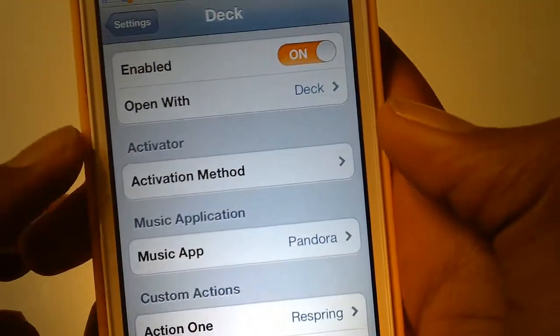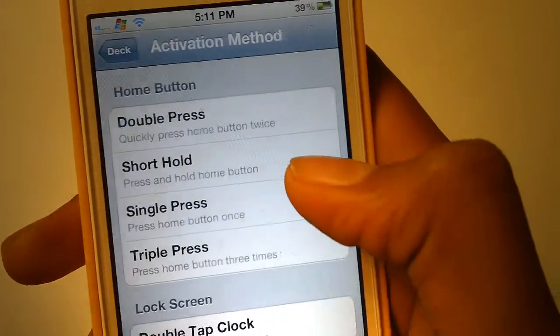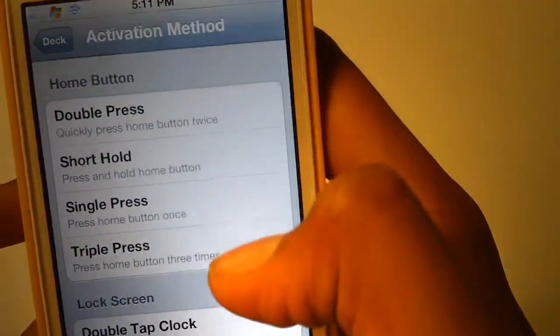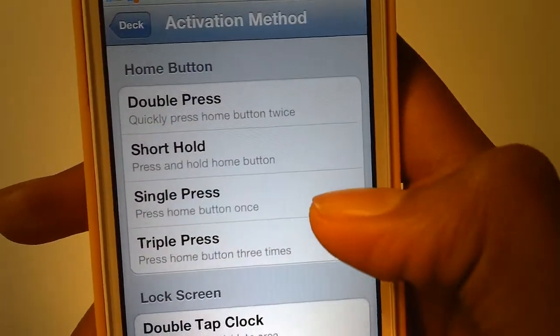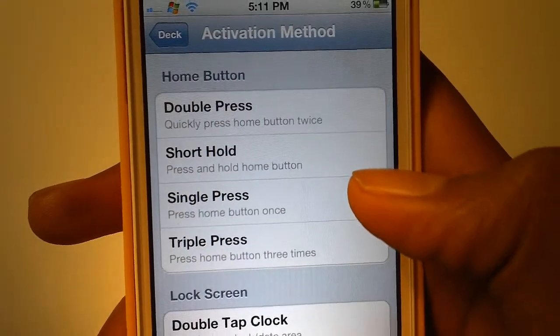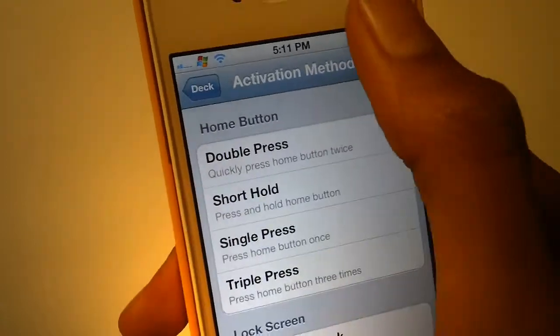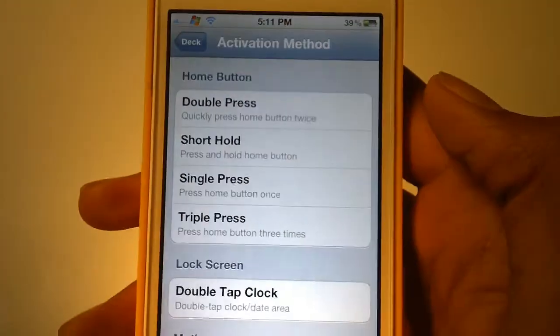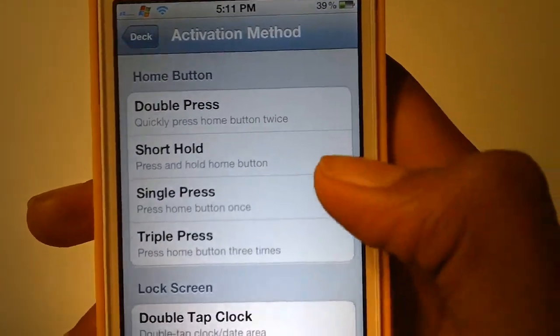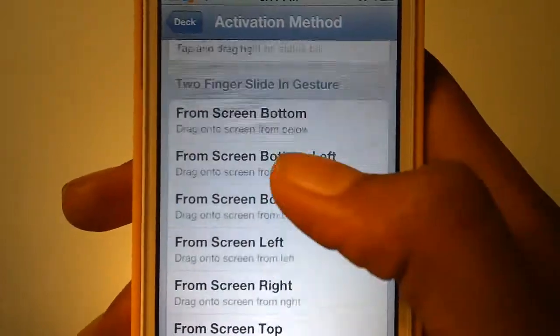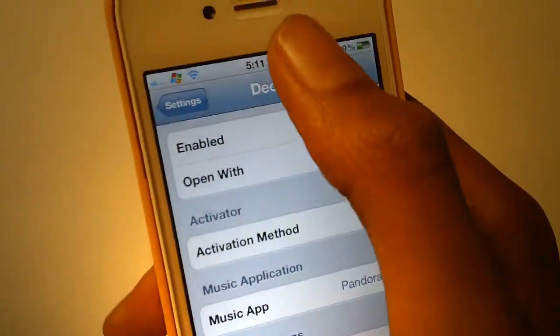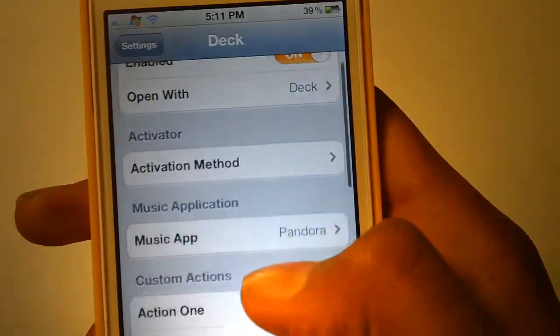Here you can choose the activator method. You can choose anything, and this will only work on your home screen. You can't open it up in an app or anything like that. I chose double tap status bar.